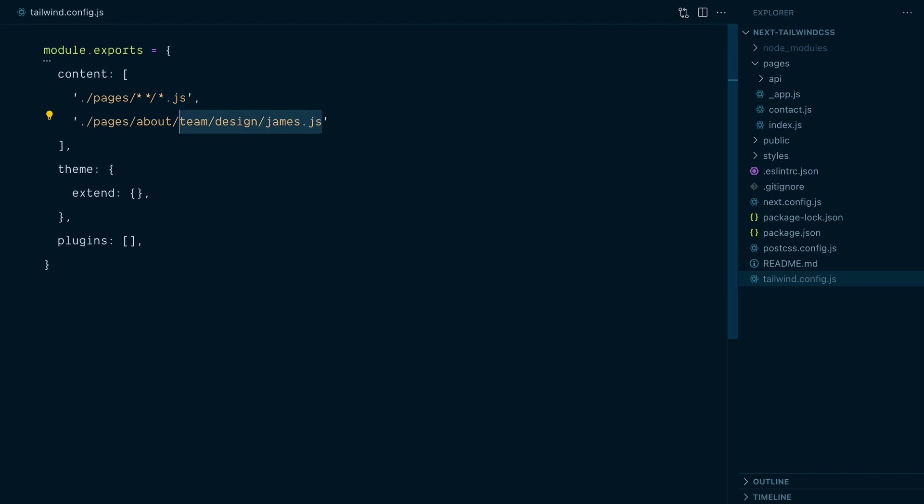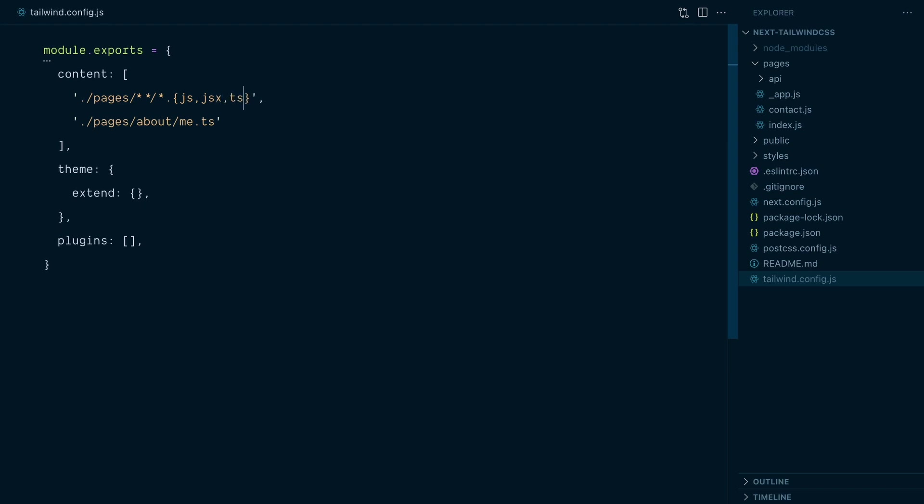Anything within the pages directory and with the .js extension will be matched. Now what if I have about slash me.jsx or .ts if I'm using TypeScript? Well, you can also use curly braces to match multiple strings. So here we could add jsx, ts, and tsx.